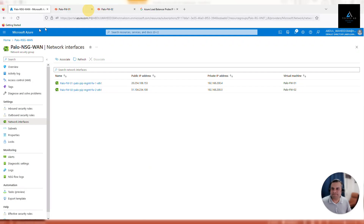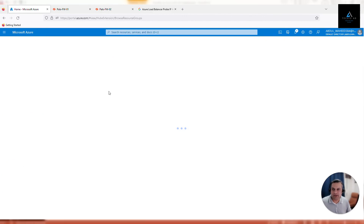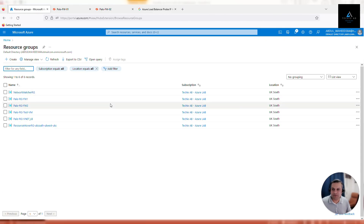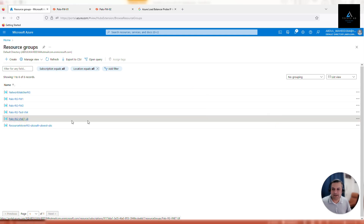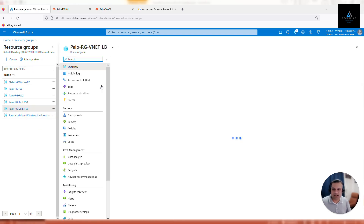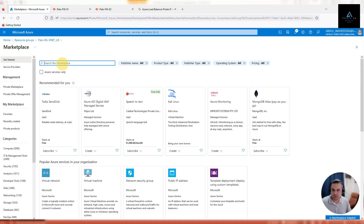Let's move back to the Azure portal, go to the main page, and click on resource groups. We have already created a resource group where we will be provisioning our load balancer. This is the resource group named Palo RG vnet underscore LB. Click on that resource group and then click on create.